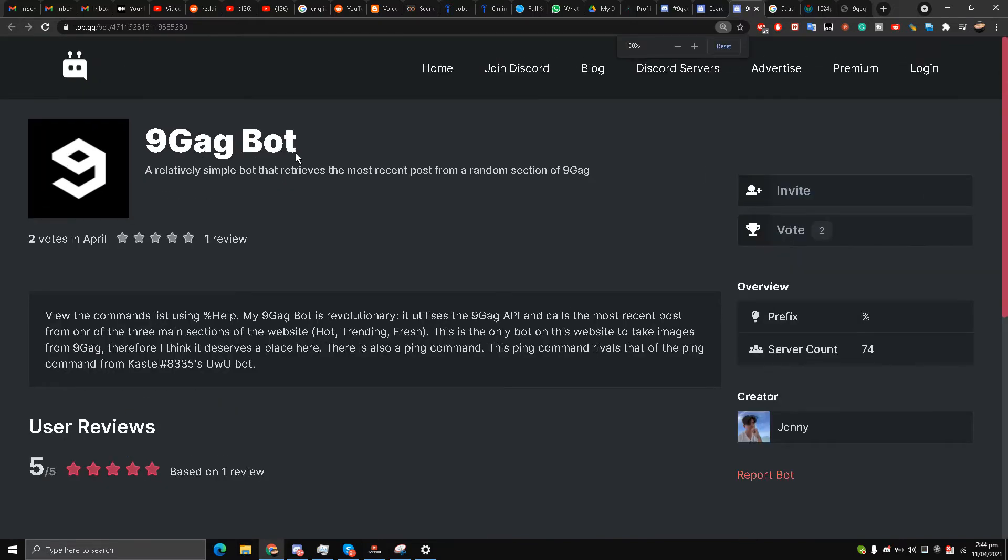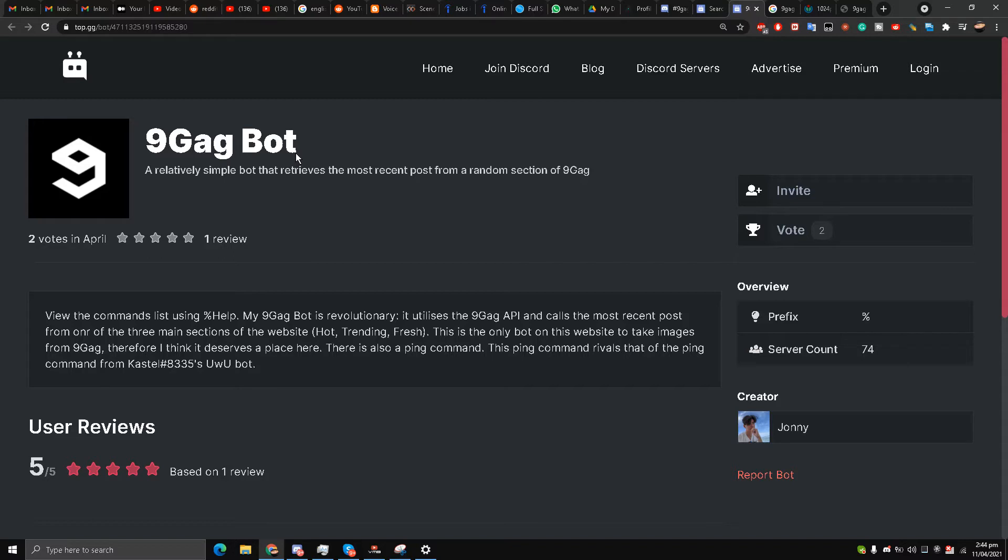Because 9GAG has a lot of memes inside it my friends, this can be very useful in retrieving some recent posts from 9GAG directly onto your Discord server.